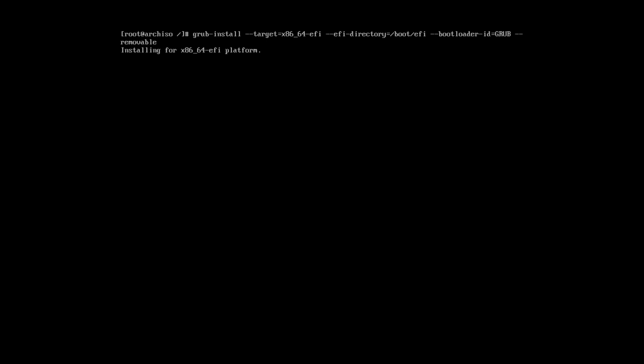GRUB bootloader has installed without any errors. And now, we need to generate the GRUB config file, which is located in boot.